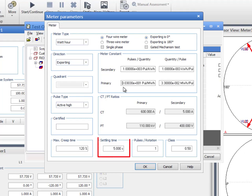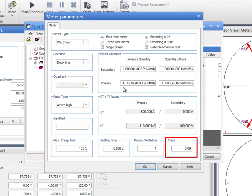The setting time allows the meter to establish a stable operating state, so that the meter is able to perform a reliable and stable measurement. Search for this setting on the respective datasheet. For this test, we will keep the default value of 5 seconds. For the evaluation of the test results, the value for the tolerance has to be specified in the class field. In our example, the value will be set to 0.5.